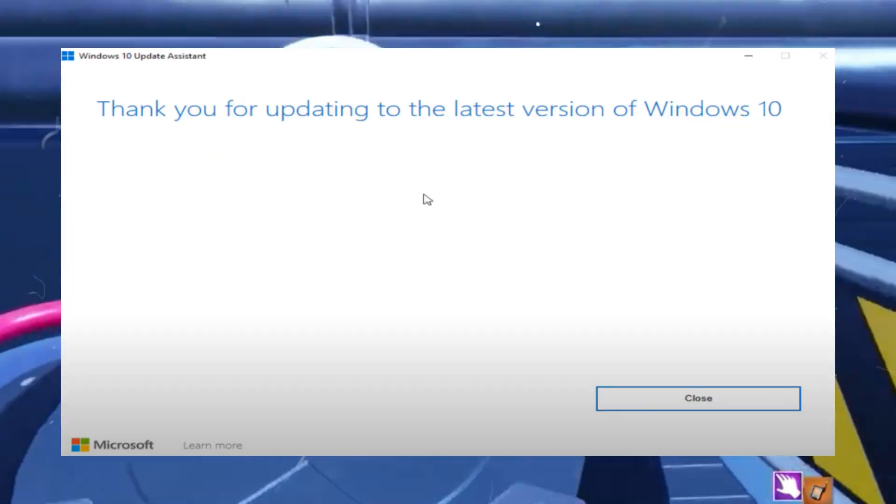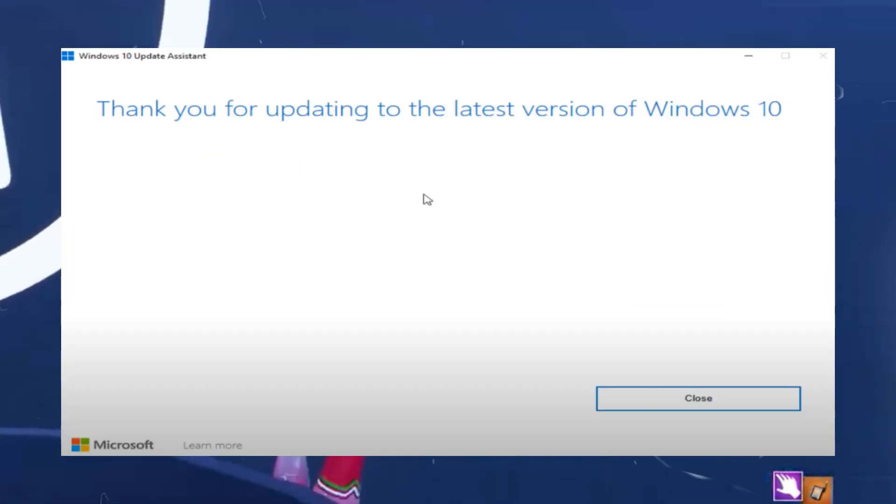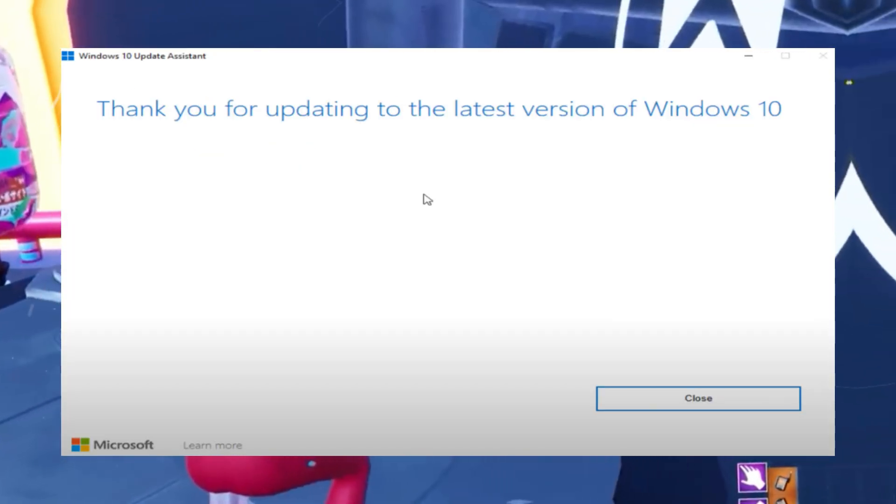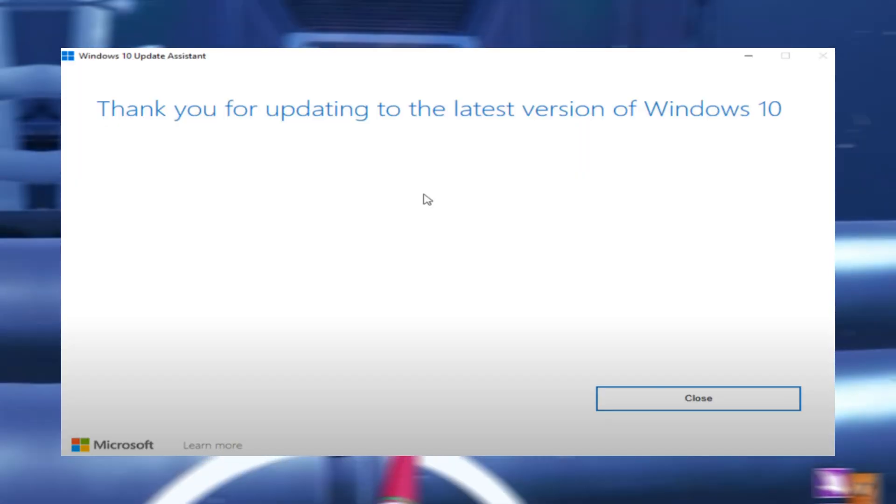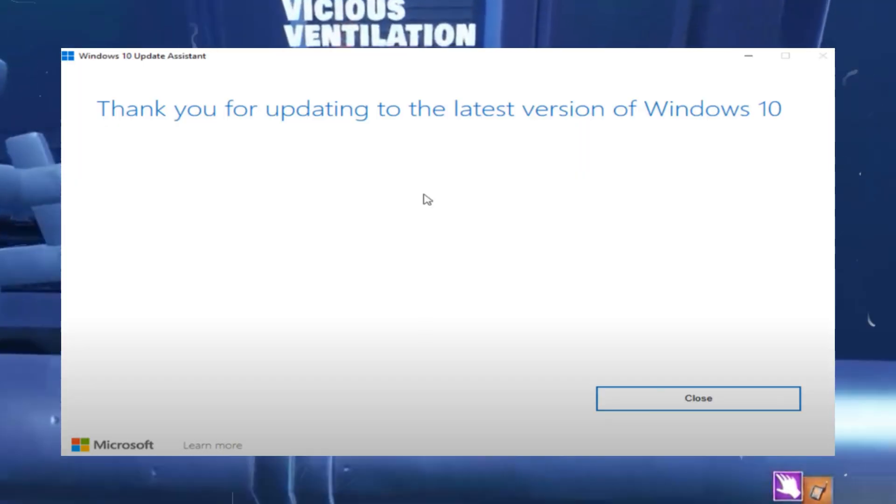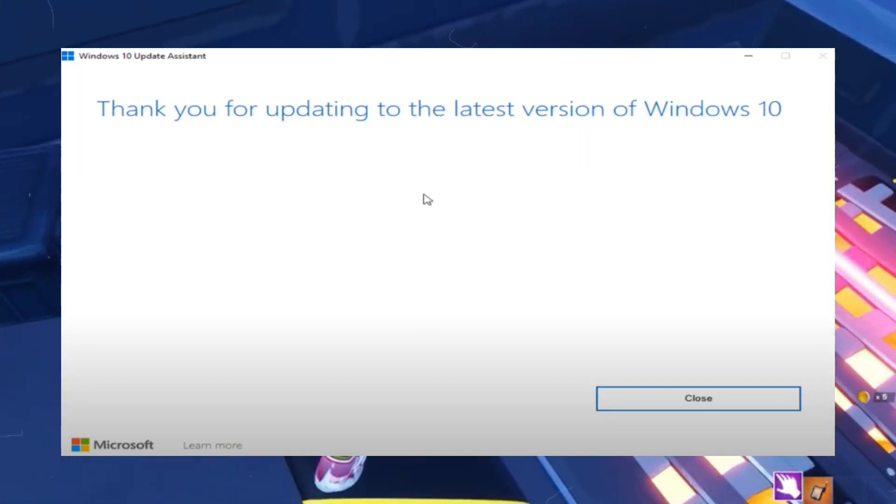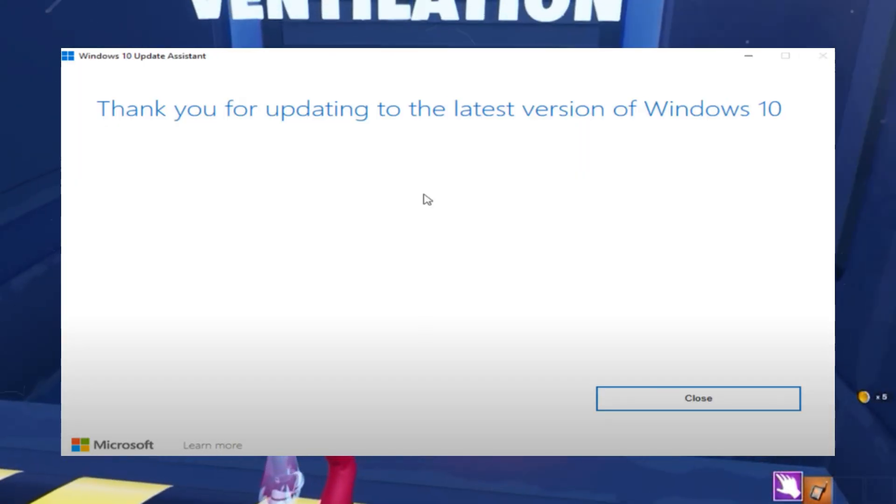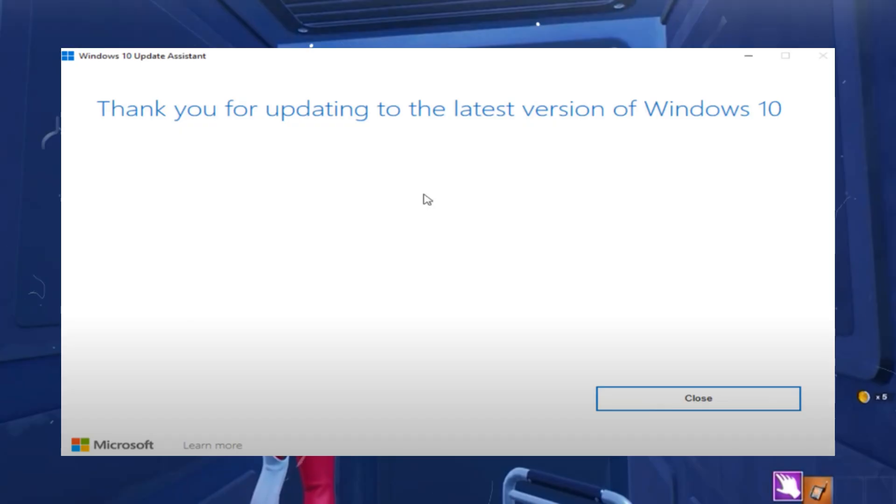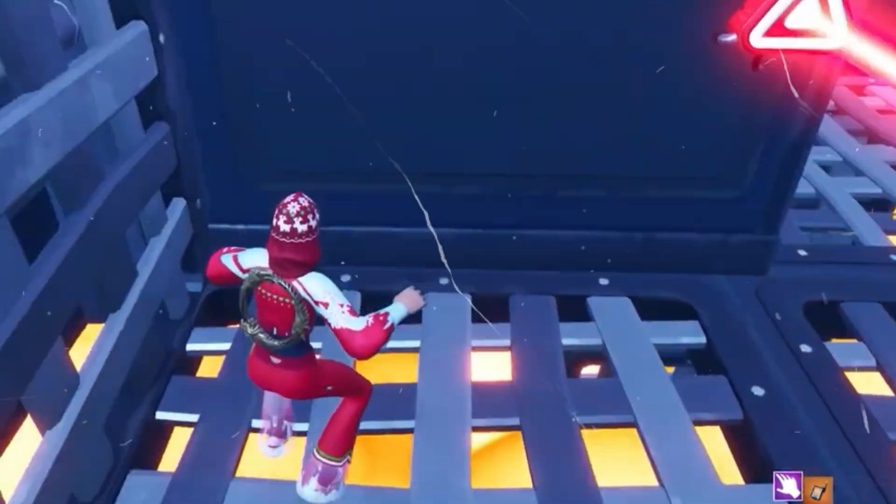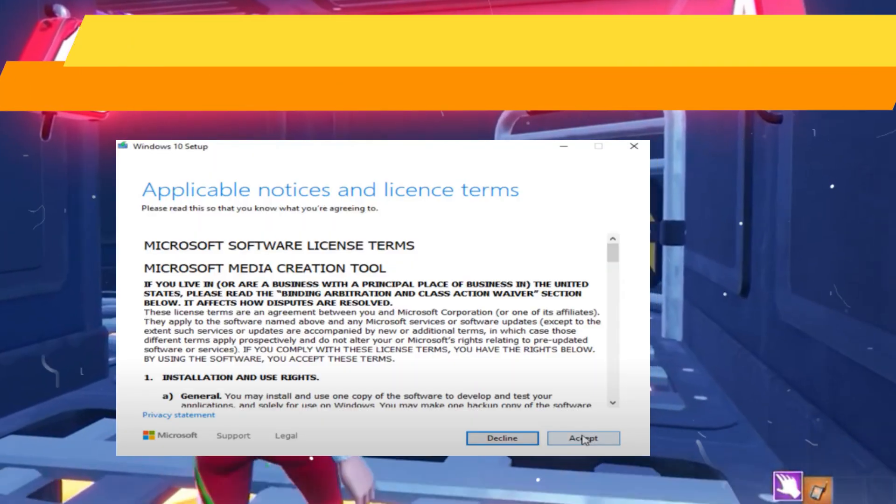After that, run the Windows Update Assistant. Once downloaded, open the file to launch the Windows Update Assistant. The tool will automatically check for the latest updates and install them. Step number three: we need to create Windows installation media.